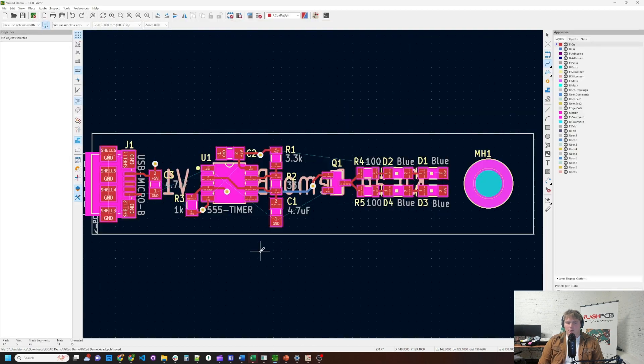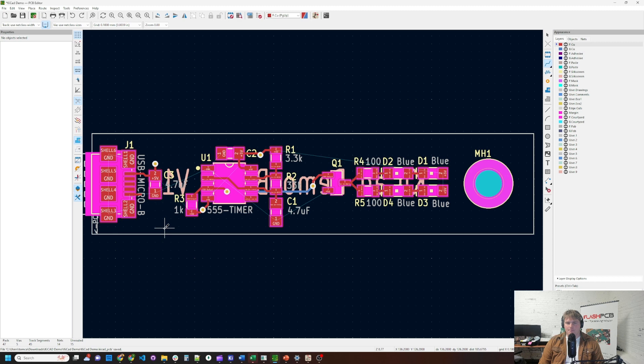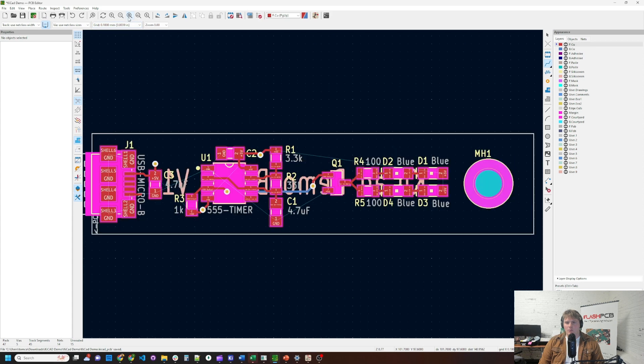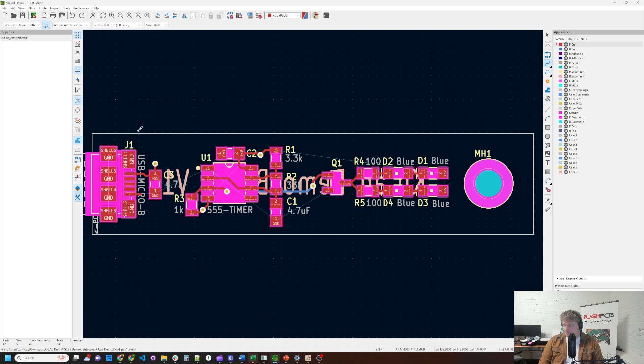So why would you want to have filled zones or ground planes and power planes on a board like this? This board is a simple two-layer board, so we don't quite get all the effects that we would on a normal four-layer or higher-layer count board. But generally there are a few appreciable reasons for doing power planes or filled zones.